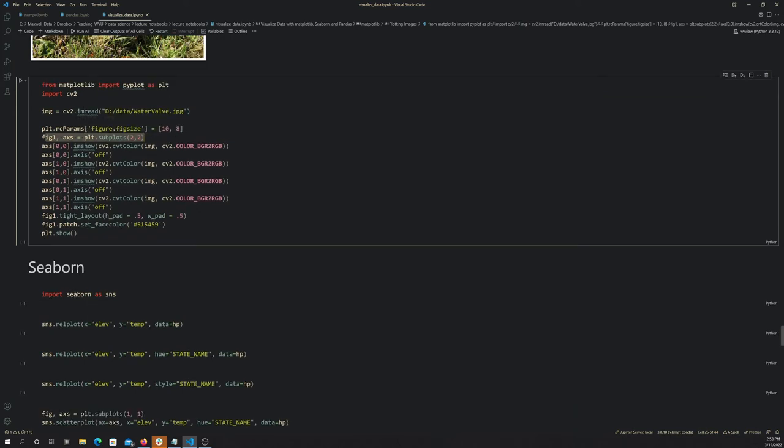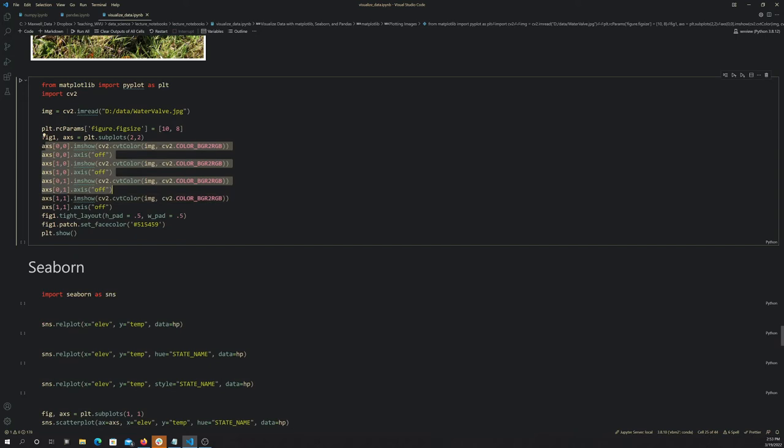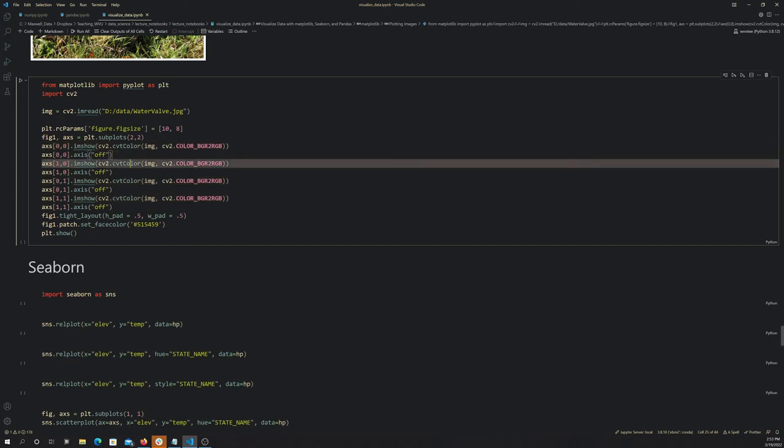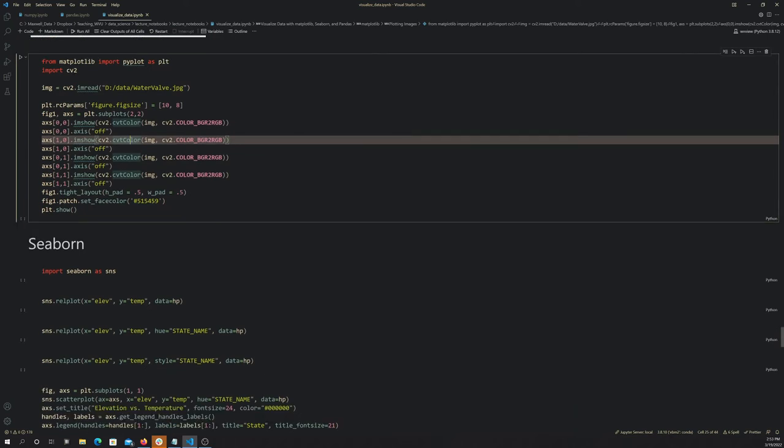Put the image in the subplot, turn off the axis, and so on. This tight_layout is useful. This is good whenever you want to minimize the space between the subplots. We'll look at it with and without that in a minute if you want to see it.